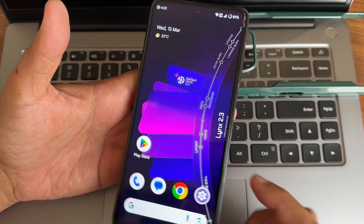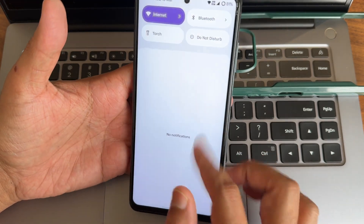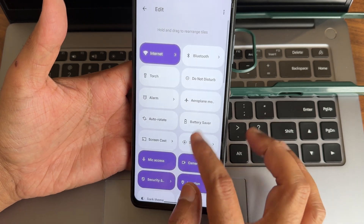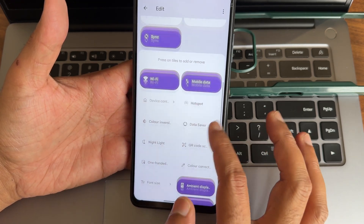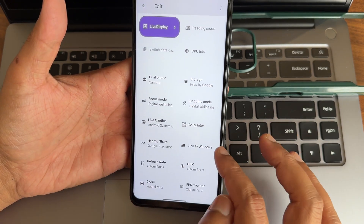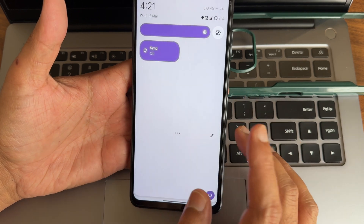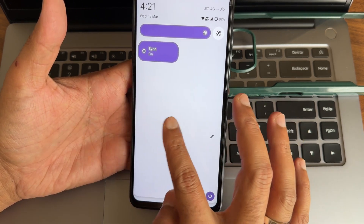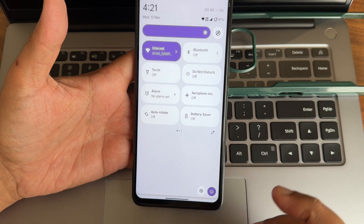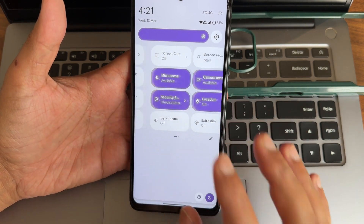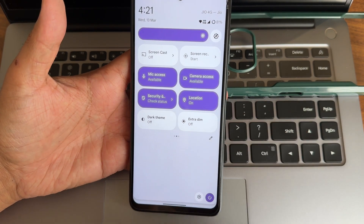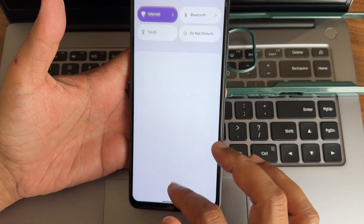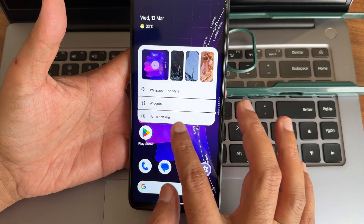This is the typical home screen what we get in this particular ROM, and these are the quick settings toggles. In the edit section there are a few toggles - if you want to add them, drag and add them into the main quick settings toggle. It is really smooth. The quick settings toggles are even better than Pixel Experience and Evolution X - it's a slight margin, but there is a difference.